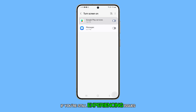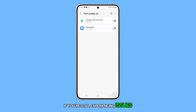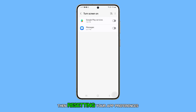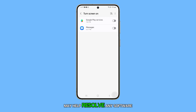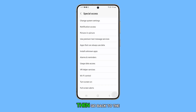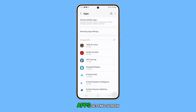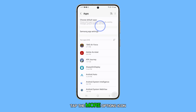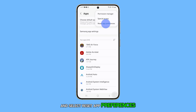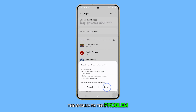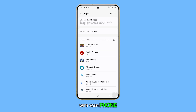If you're still experiencing issues, resetting your app preferences may help resolve any software glitches. Go back to the Apps Settings screen, tap the More Options icon, and select Reset App Preferences. This should fix the problem with your phone.